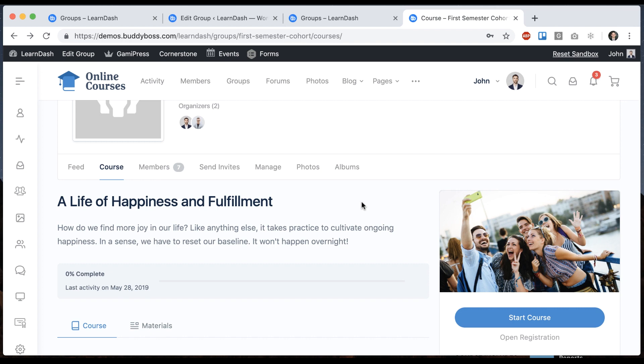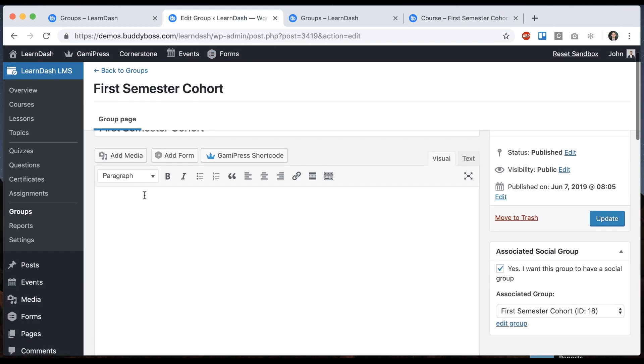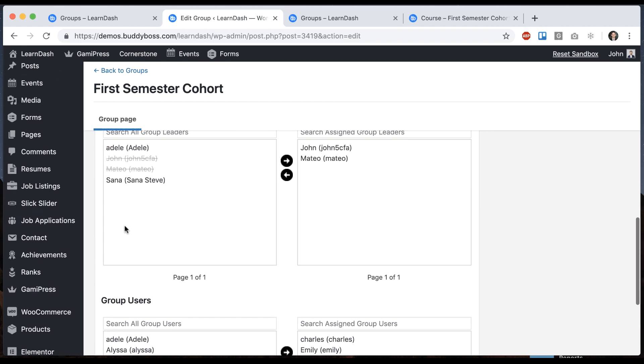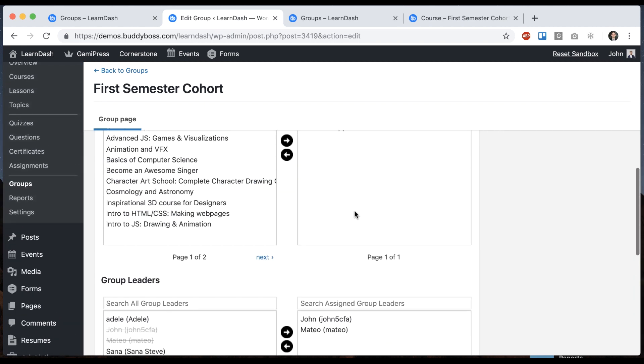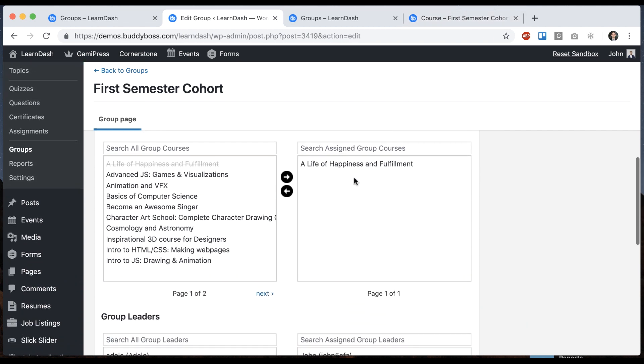However this course can actually be put into a lot of different groups. The way to do that would be to come back here and just create a bunch of different LearnDash groups. Each one could have that course in it and then that course is shared across all those groups.